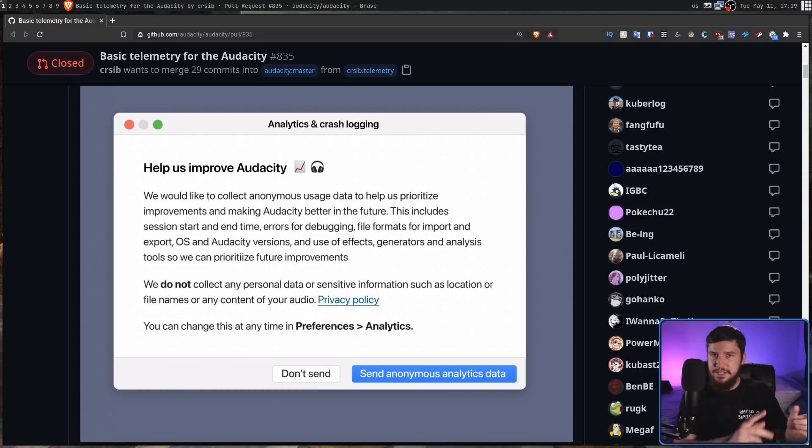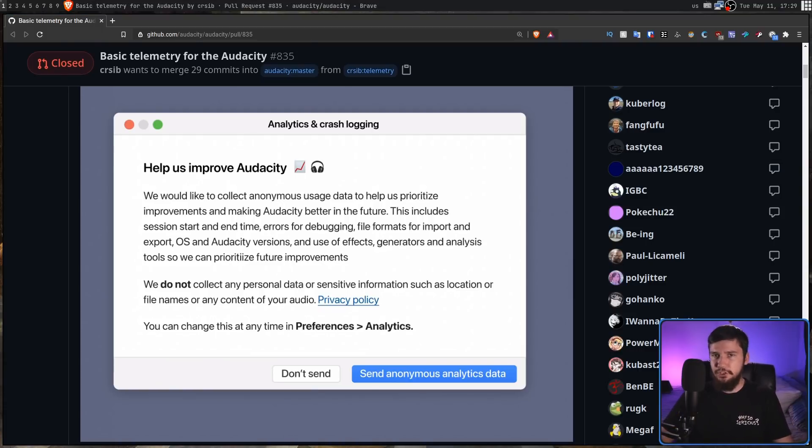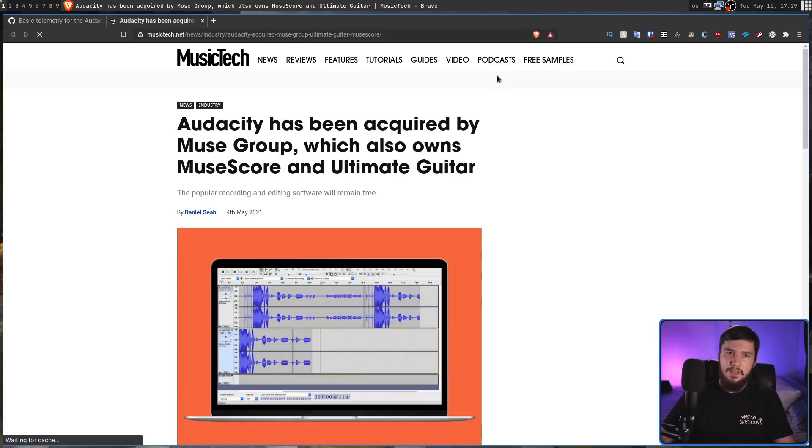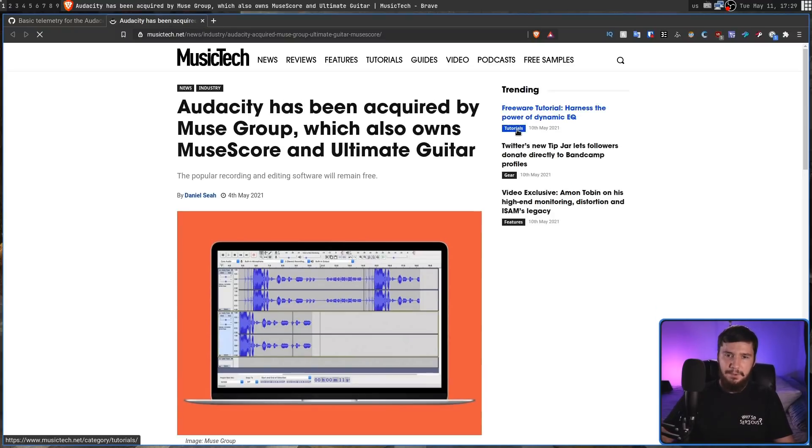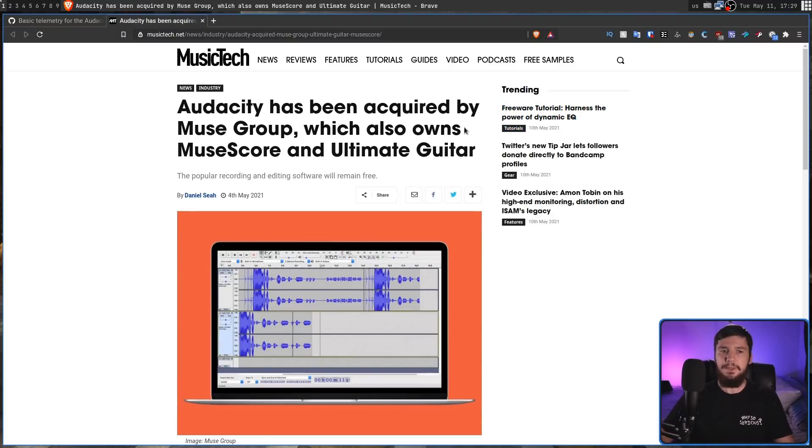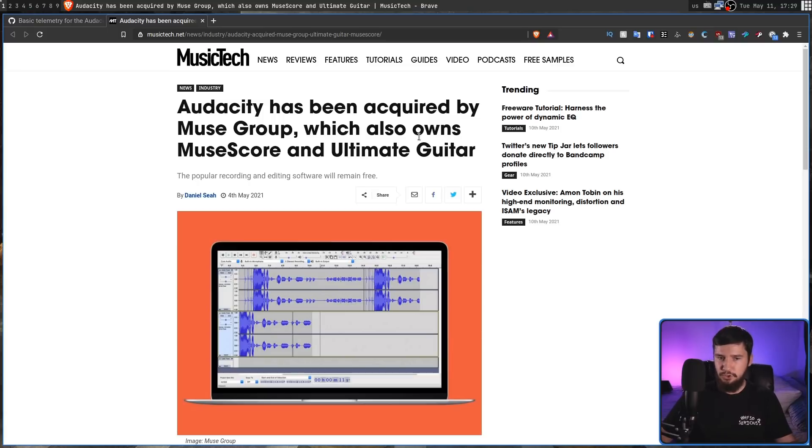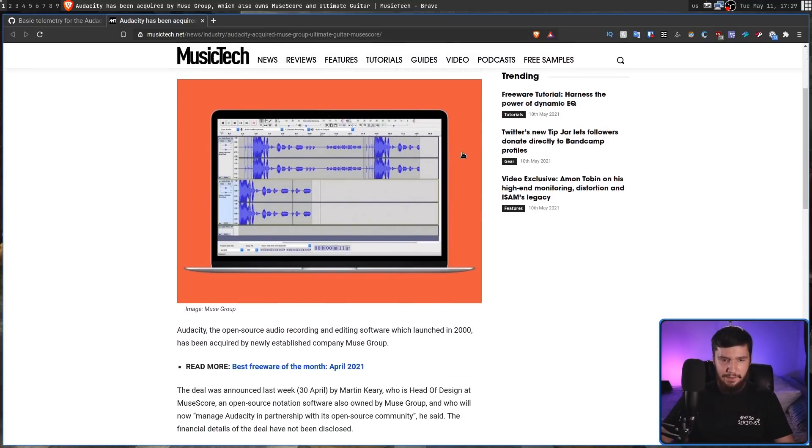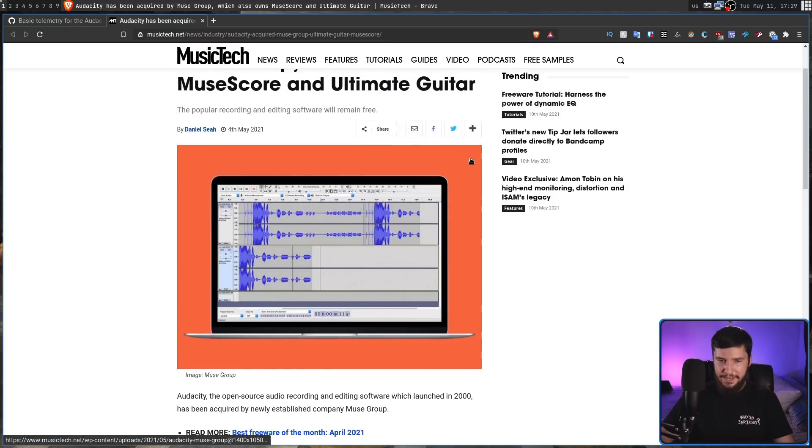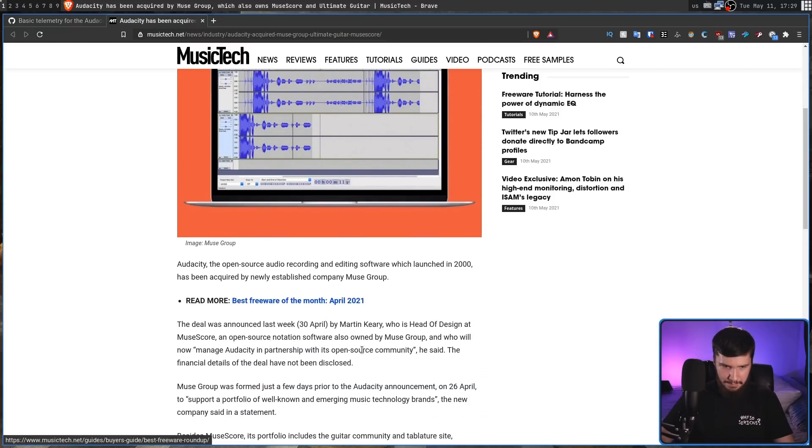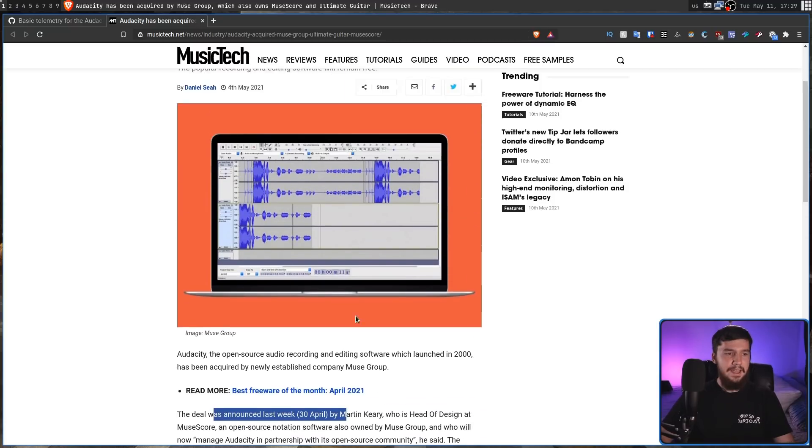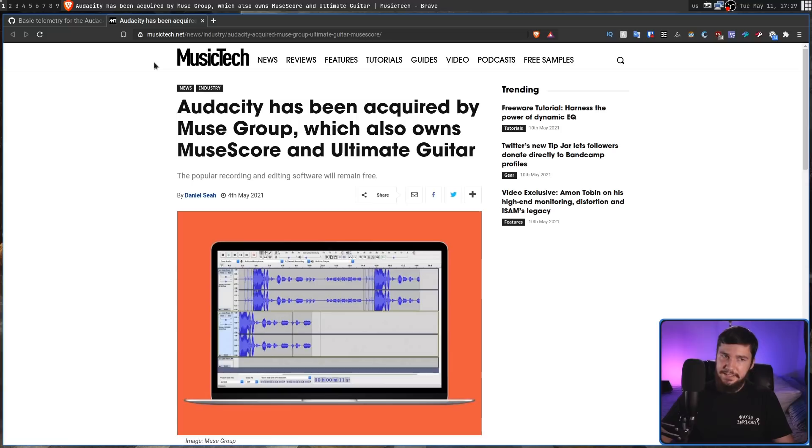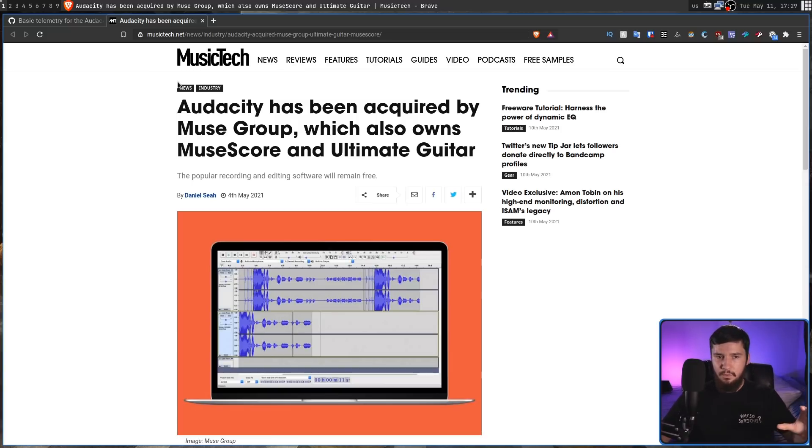Well, recently you may or may not have heard that Audacity was actually acquired by a company. So they were acquired by a company known as Muse Group. So this group is responsible for making software like MuseScore and Ultimate Guitar, and this happened about two weeks ago. And this is basically the first major change that Muse Group is actually making now that they own Audacity.